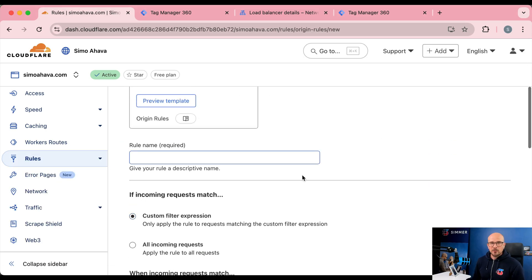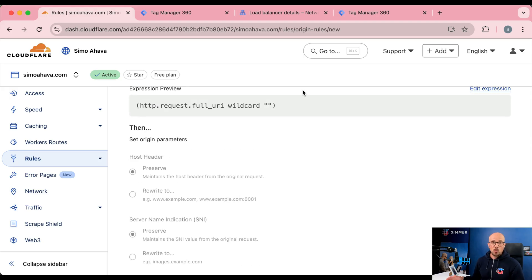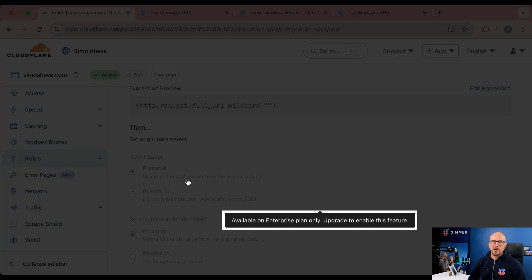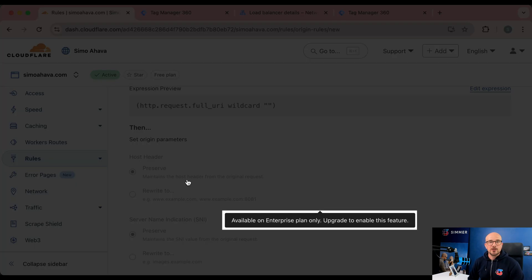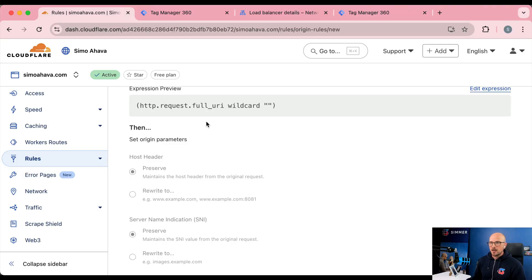The problem with this approach is that in order to set the host header — which is required for first-party cookies to be transferred, for example — it requires the enterprise plan in Cloudflare. Instead, I want to show you how to do everything using the free plan, which is more accessible to everyone. To set up the free plan, we actually need to create a Worker.